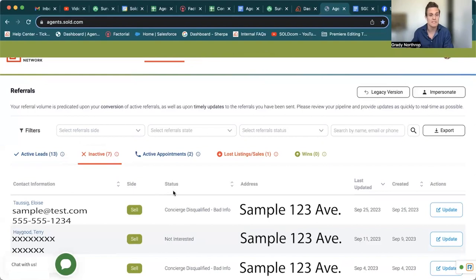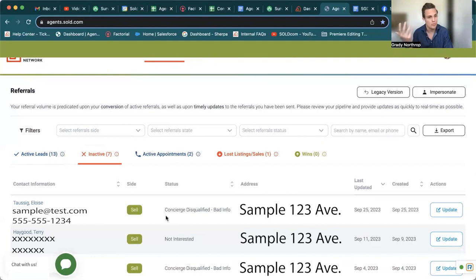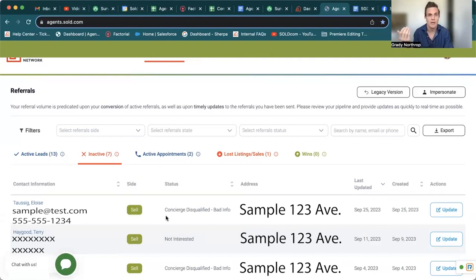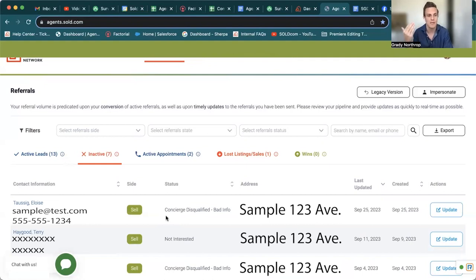in the status, it's just helpful to know, hey, concierge called Luis and maybe it was a faulty phone number and it wasn't even the person. So they're of course going to disqualify that lead. So you guys aren't wasting your time reaching out to these bad leads.